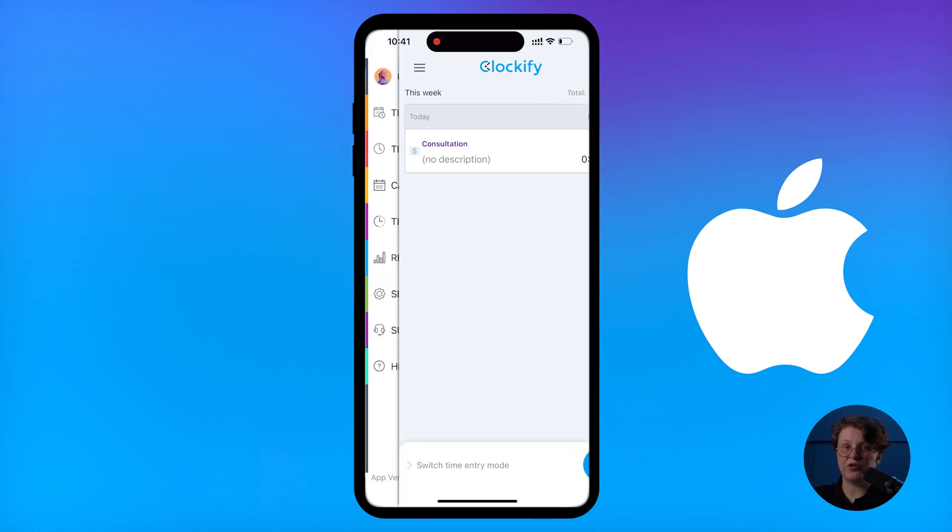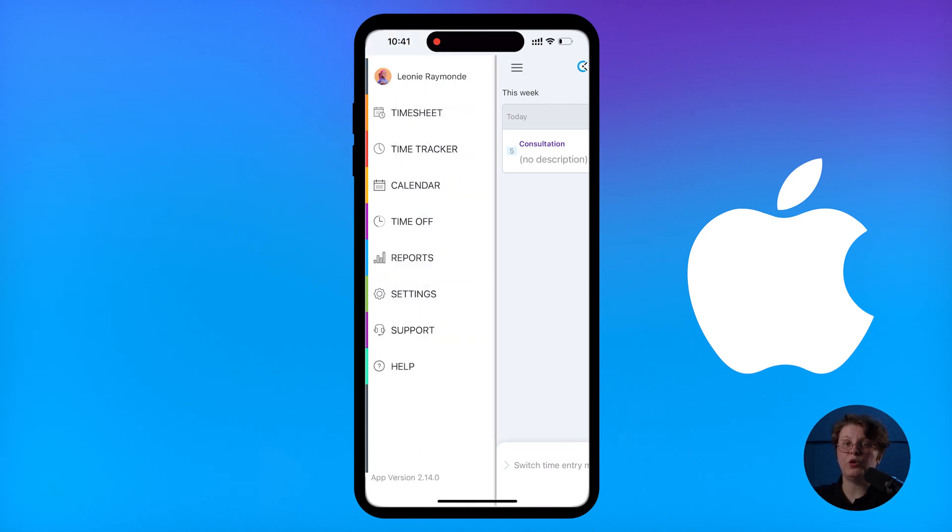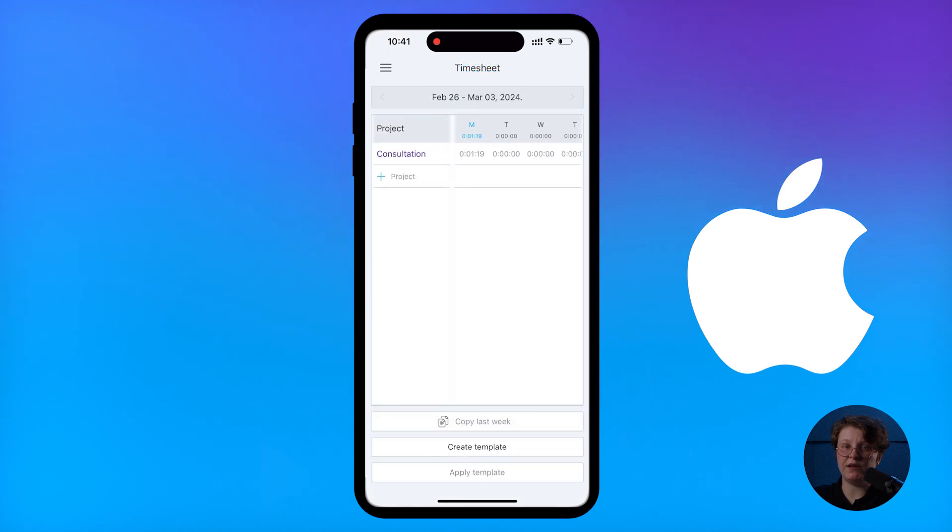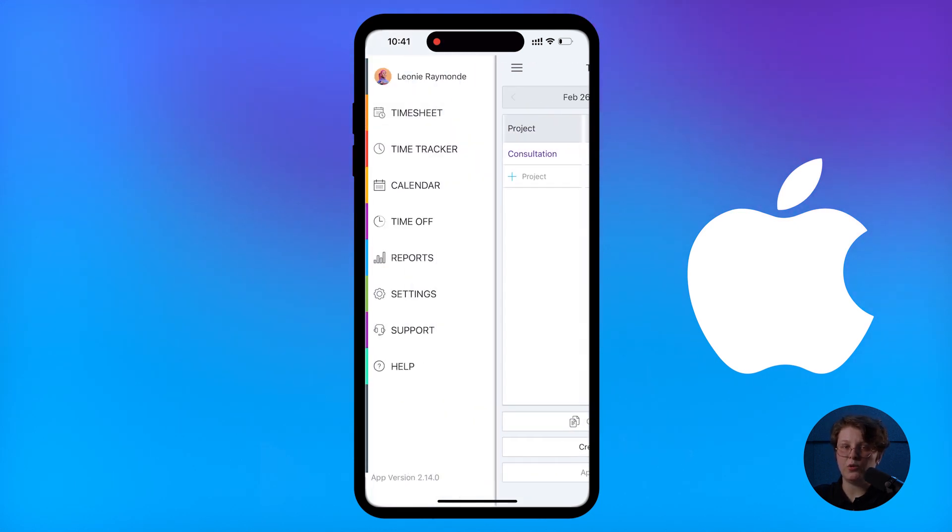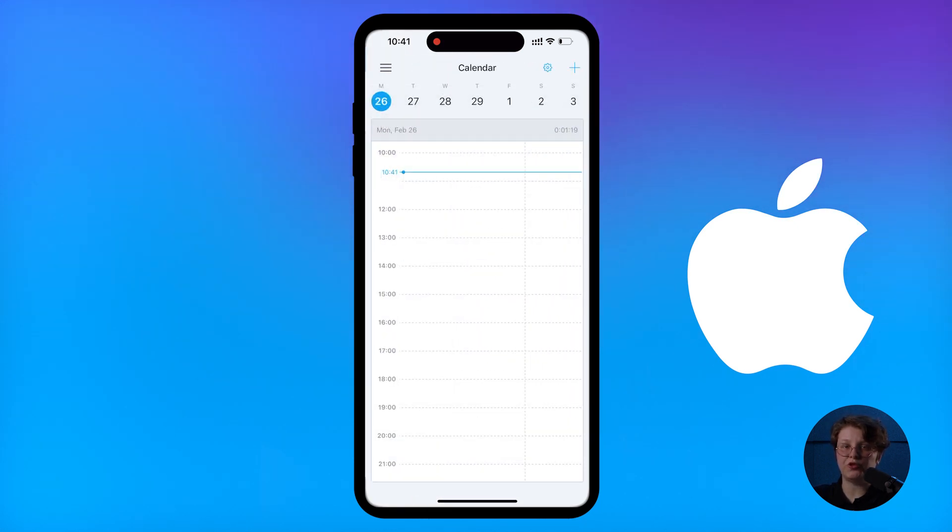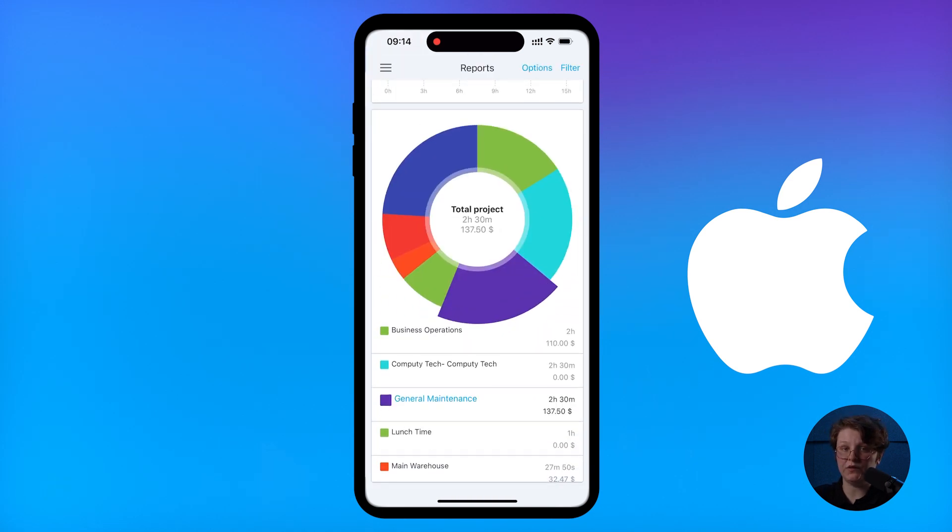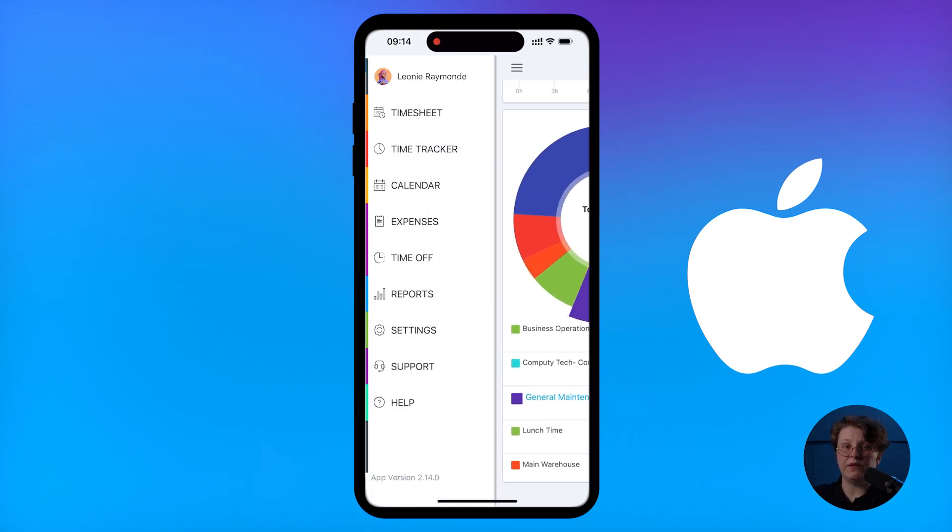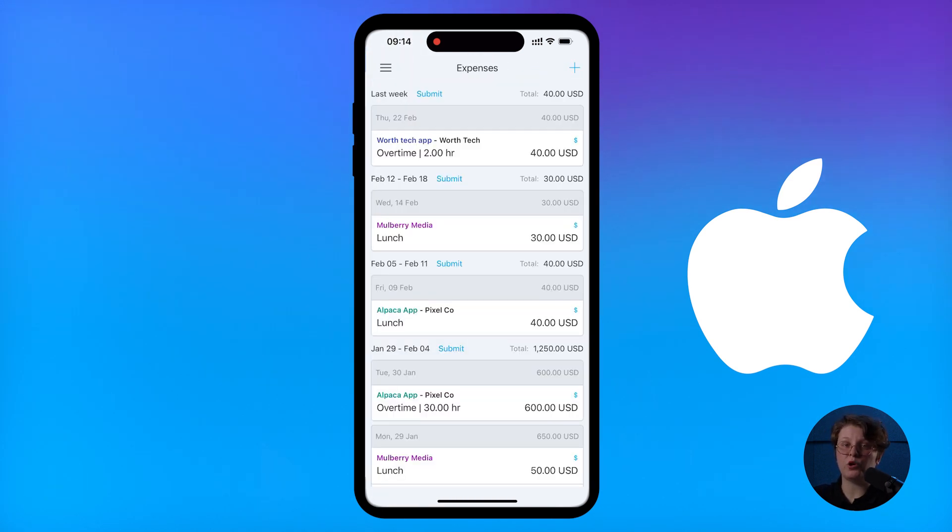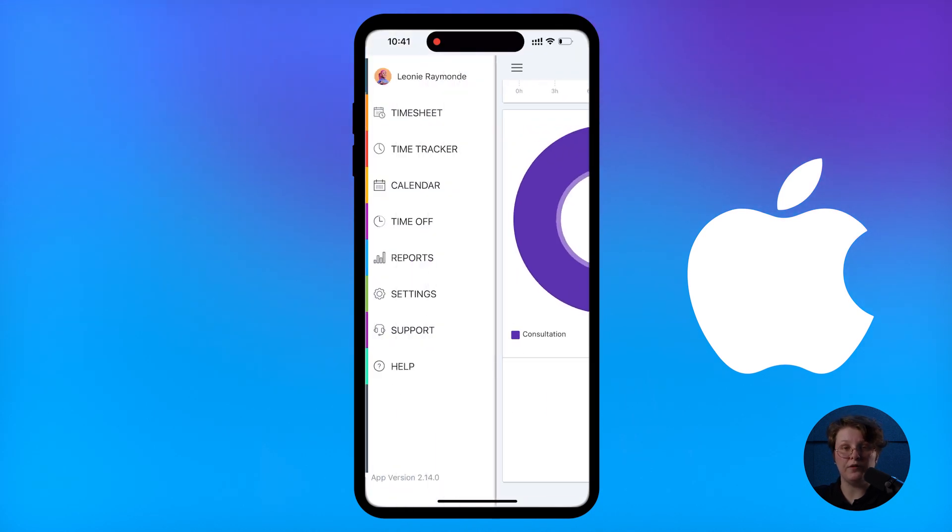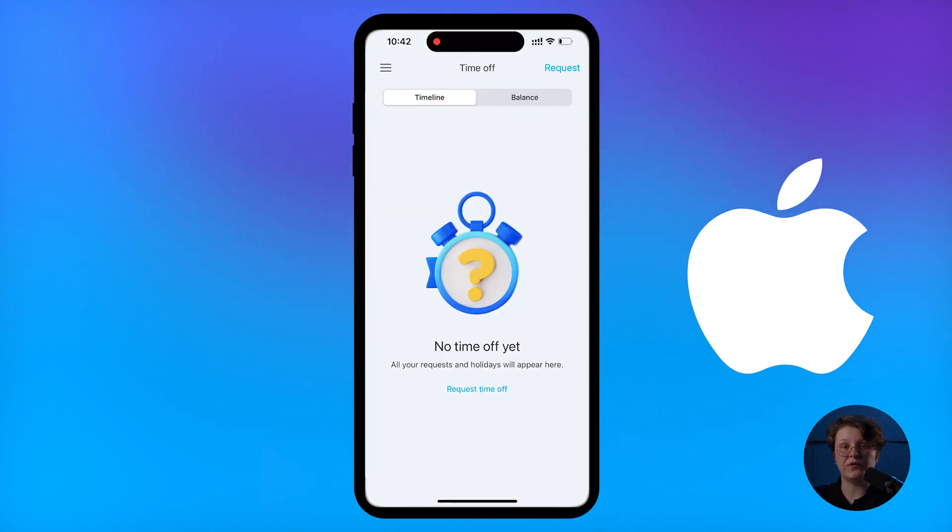For more features, open the menu, where you can find timesheet to quickly record time and submit for approval, calendar where you can visualize your tracked time and assignments, reports to get quick time breakdowns, expenses where you can record project expenses, and time off where you can request vacation time and other types of leave.